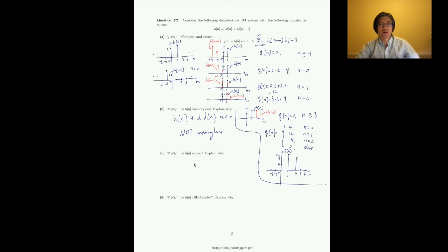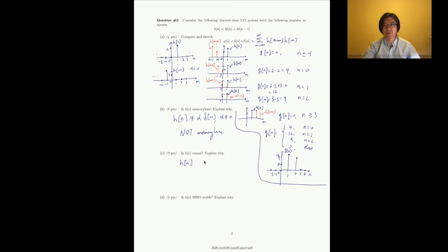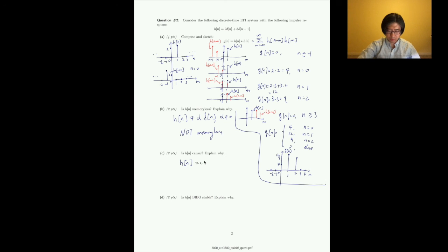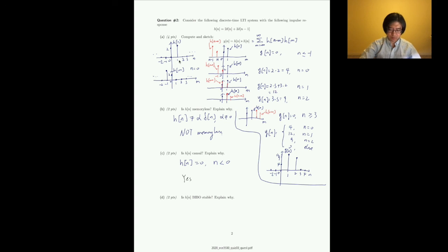Whether h[n] is causal: the definition of causality in terms of the unit impulse response is that h[n] = 0 for n < 0. Clearly that is the case here, so yes, the system is causal.